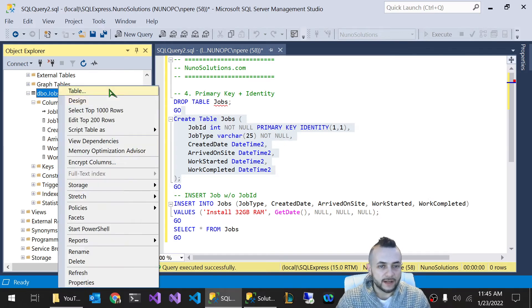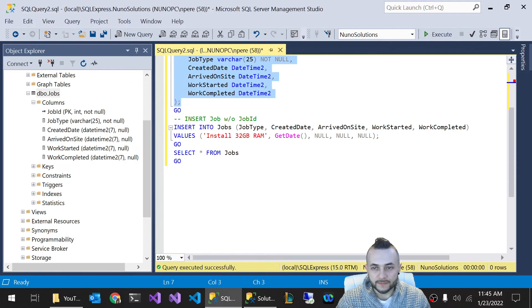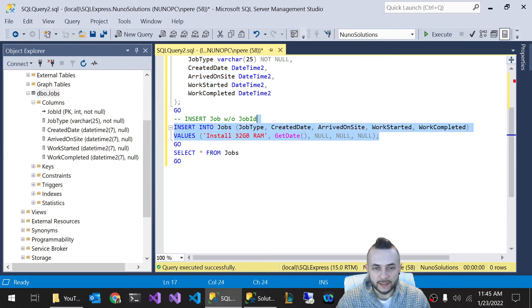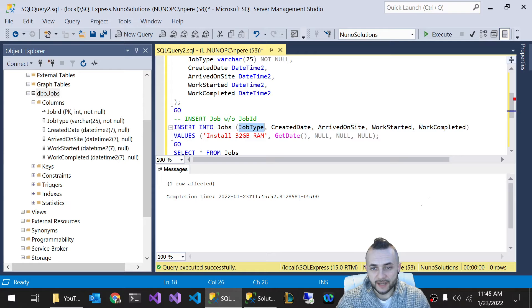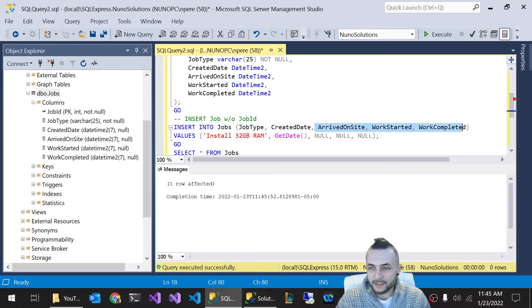So let's insert a record into this. When I do an insert like this, insert a record without a job ID, it'll work. I'm literally just adding job type, create date. And then these other fields here, they're just being set to null.